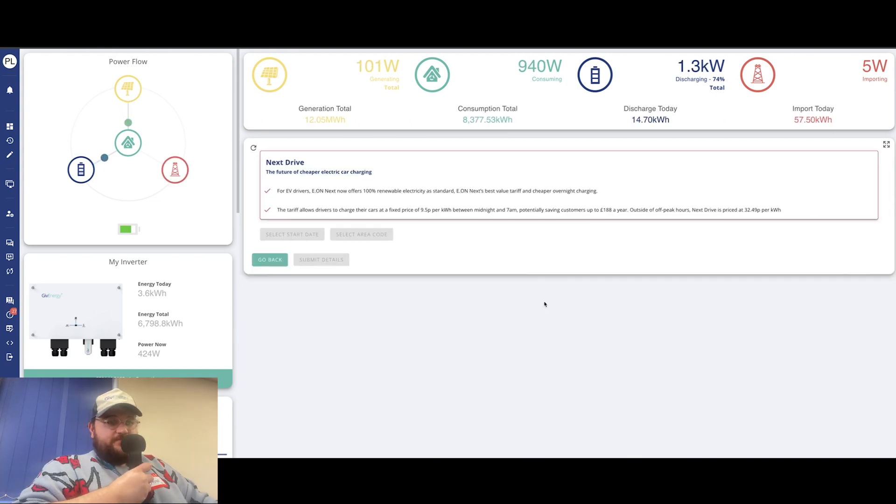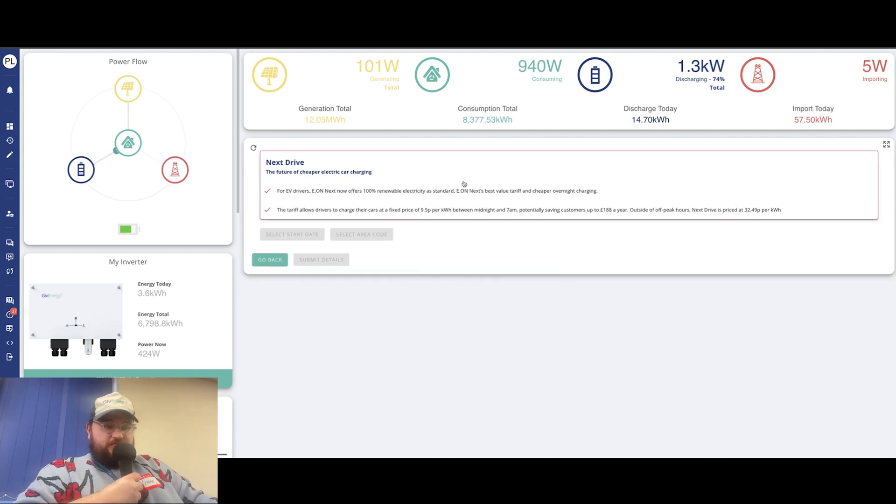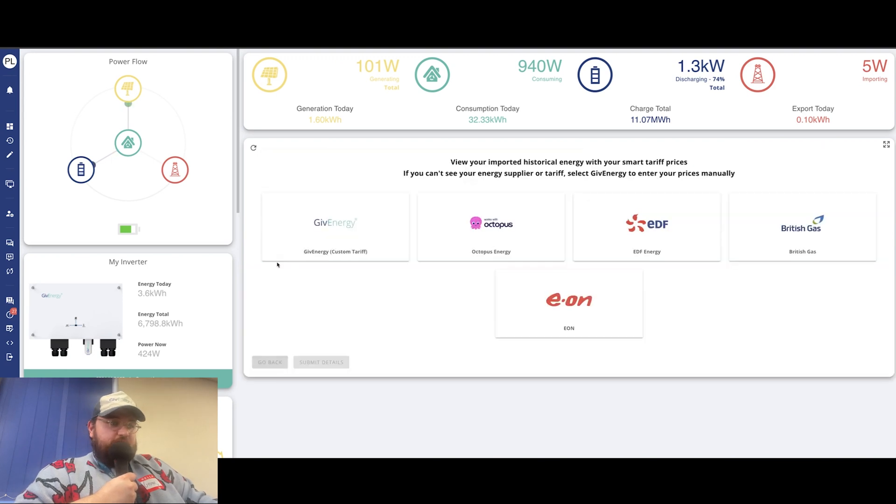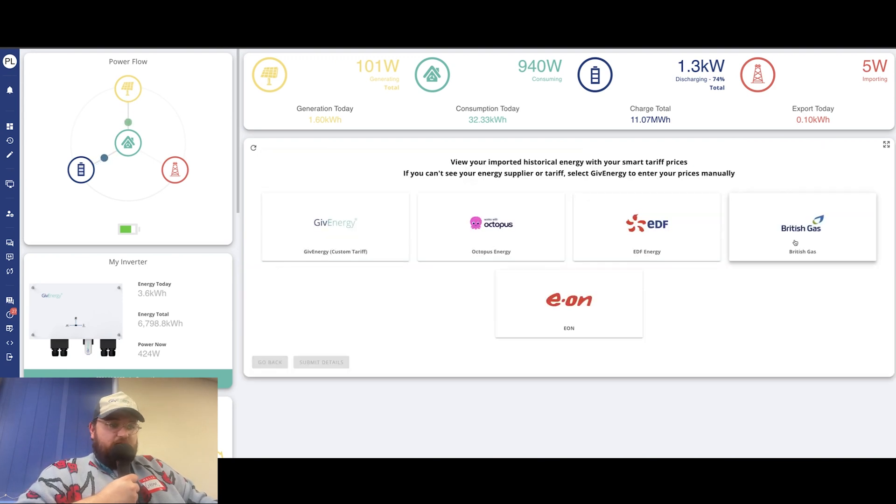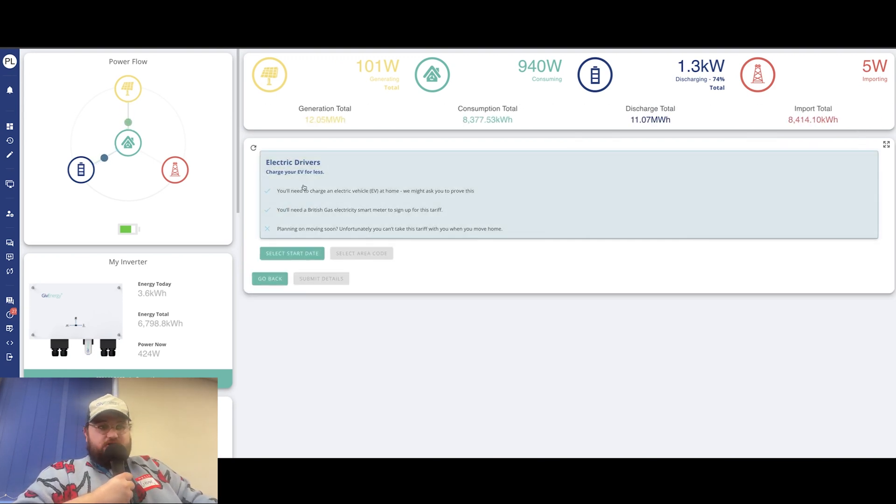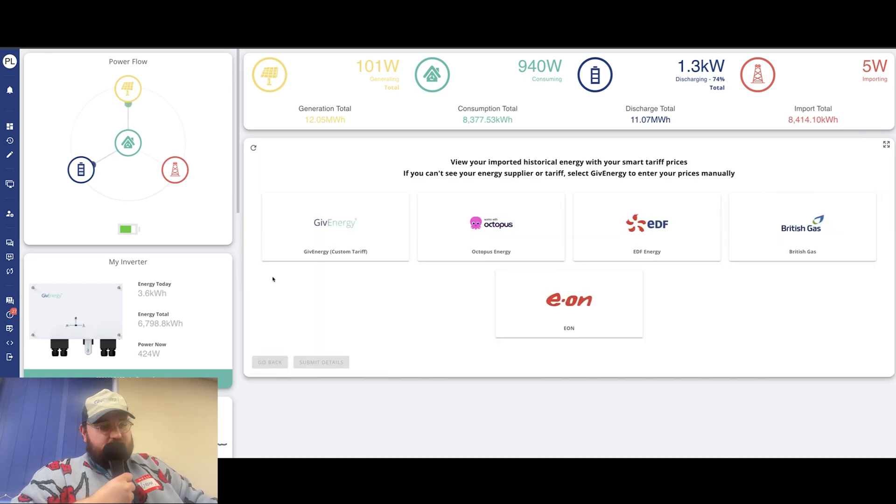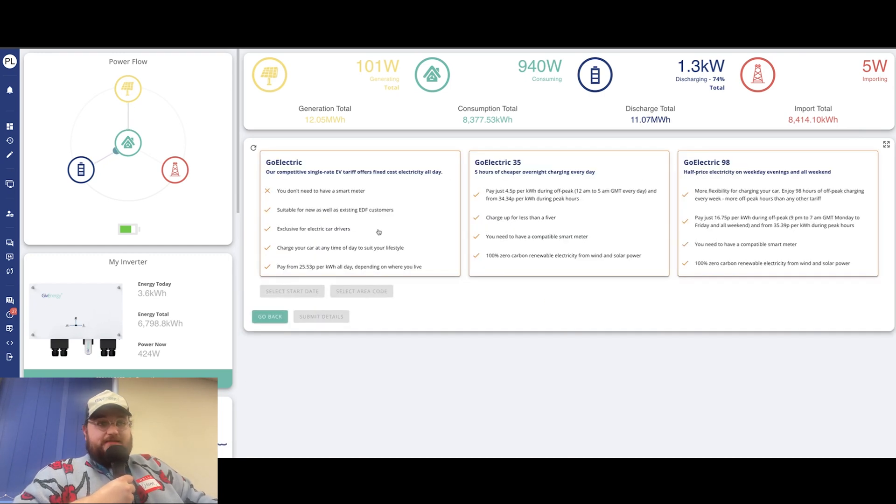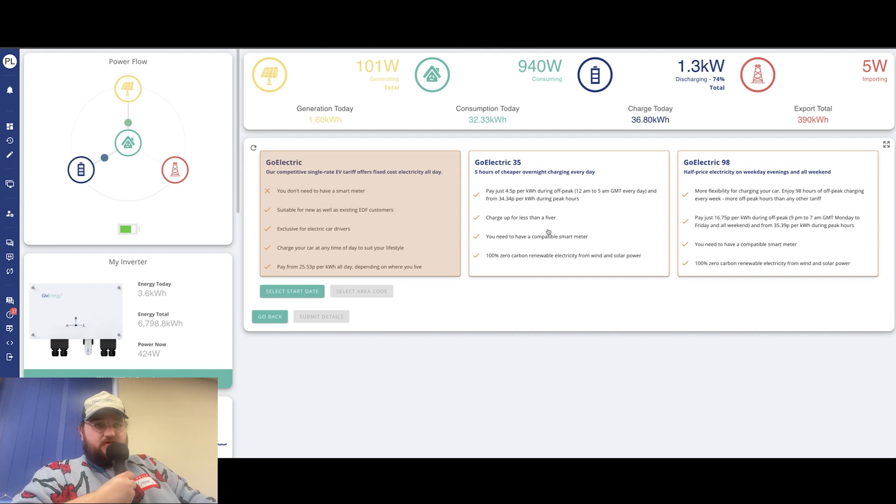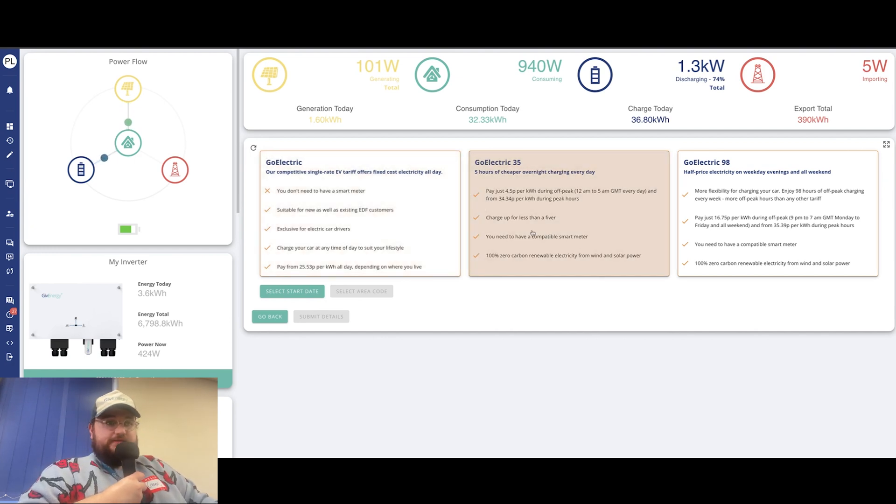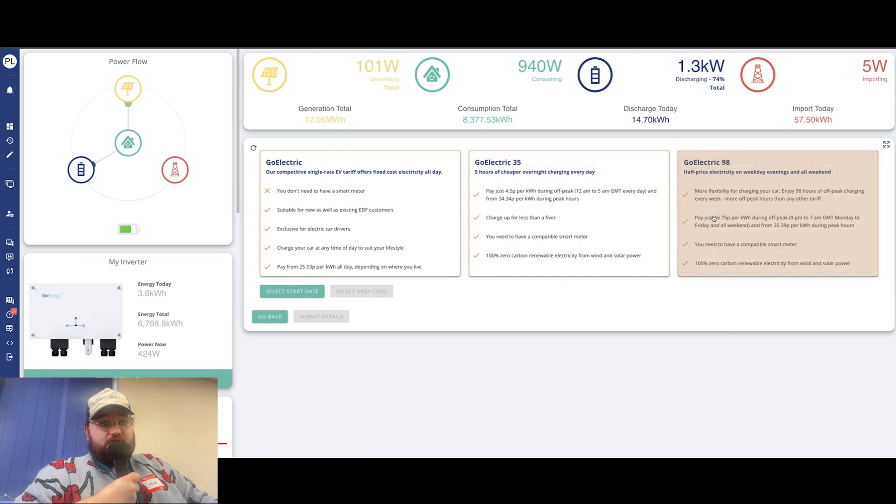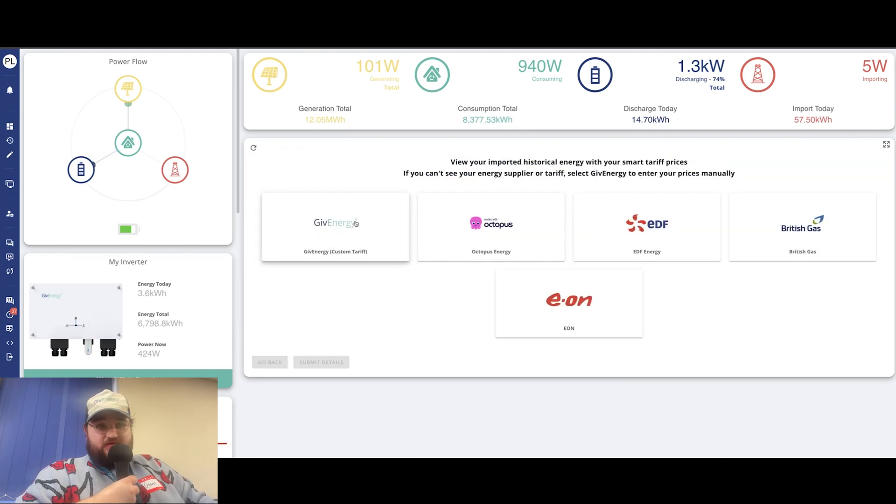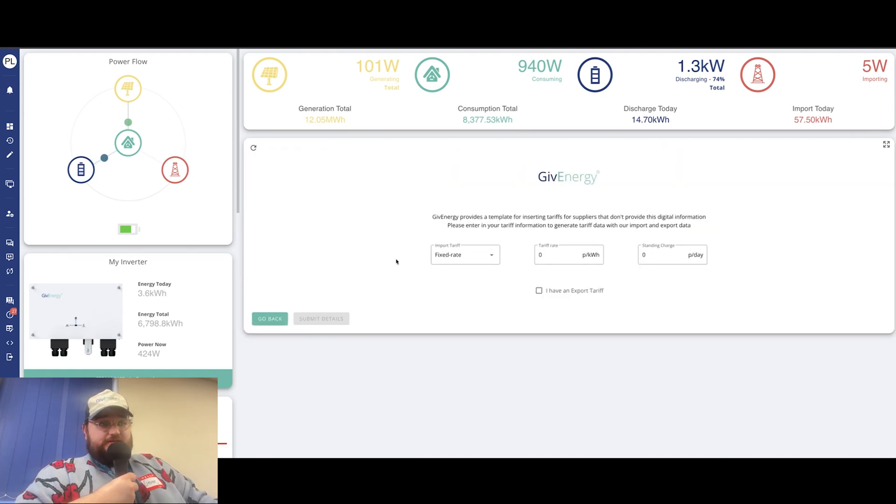If you are on a different supplier, if you're on Eon for instance, we offer it for the next drive tariff. British Gas, we offer it for the electric drivers tariff. So again, if you're on British Gas and you've got that benefit, you can do the same. EDF, we've got three different ones: Go Electric, Go Electric 35, and Go Electric 98. Again, just like the other ones, you'd select which one you want, click select start date and then fill in the information.